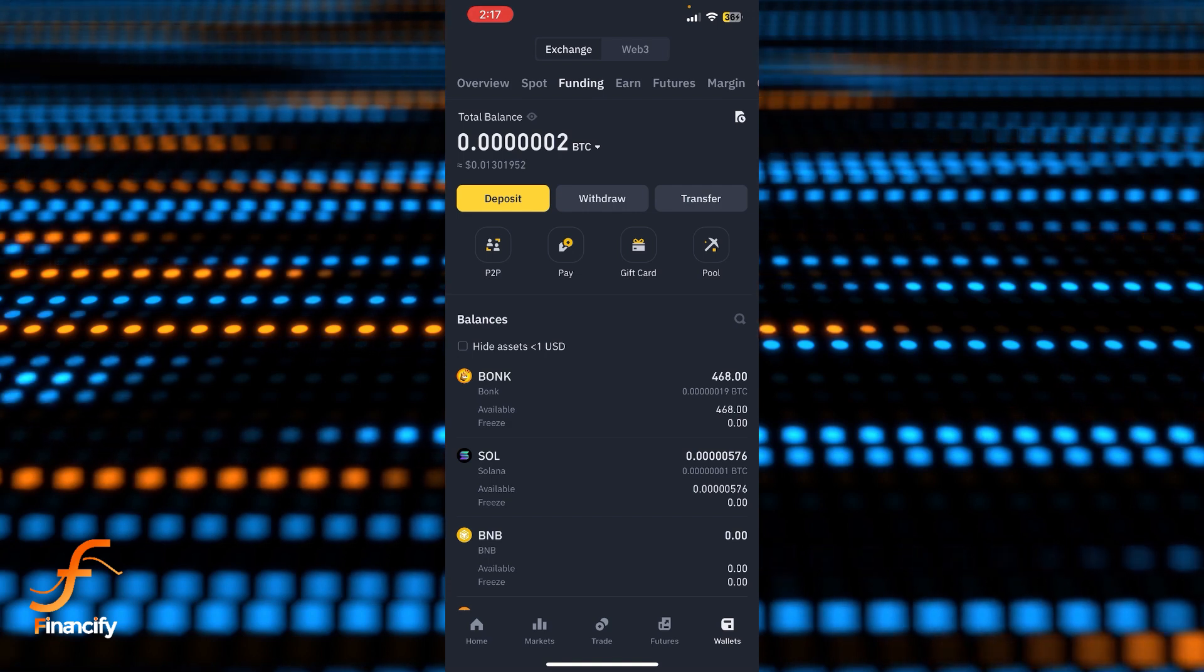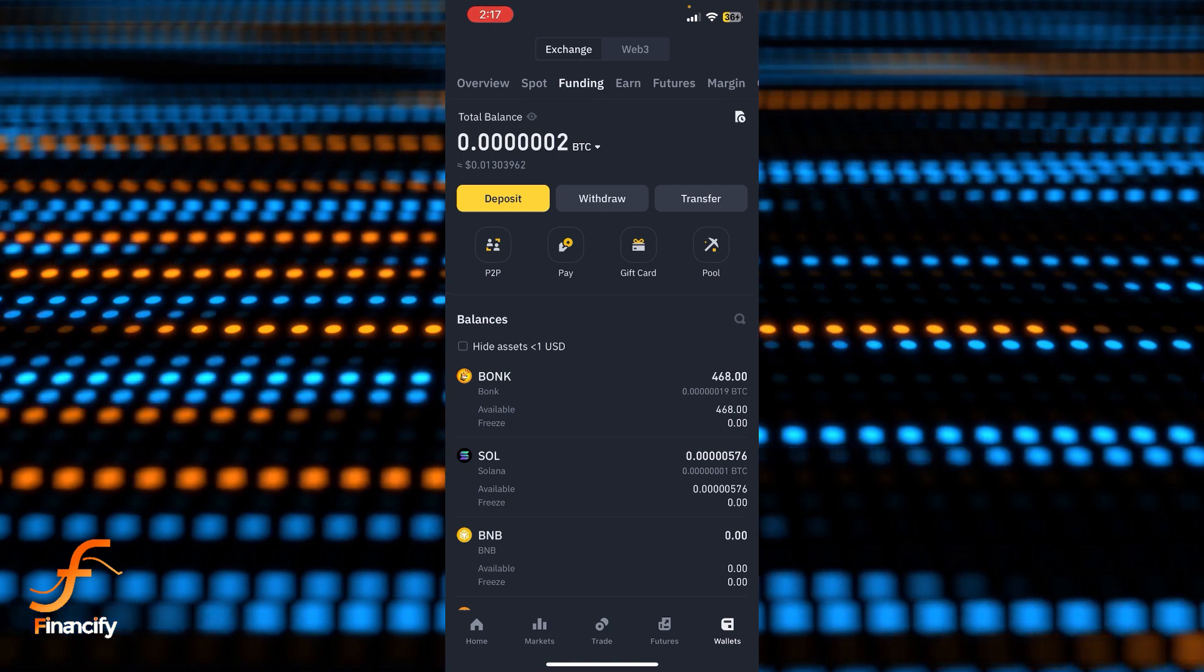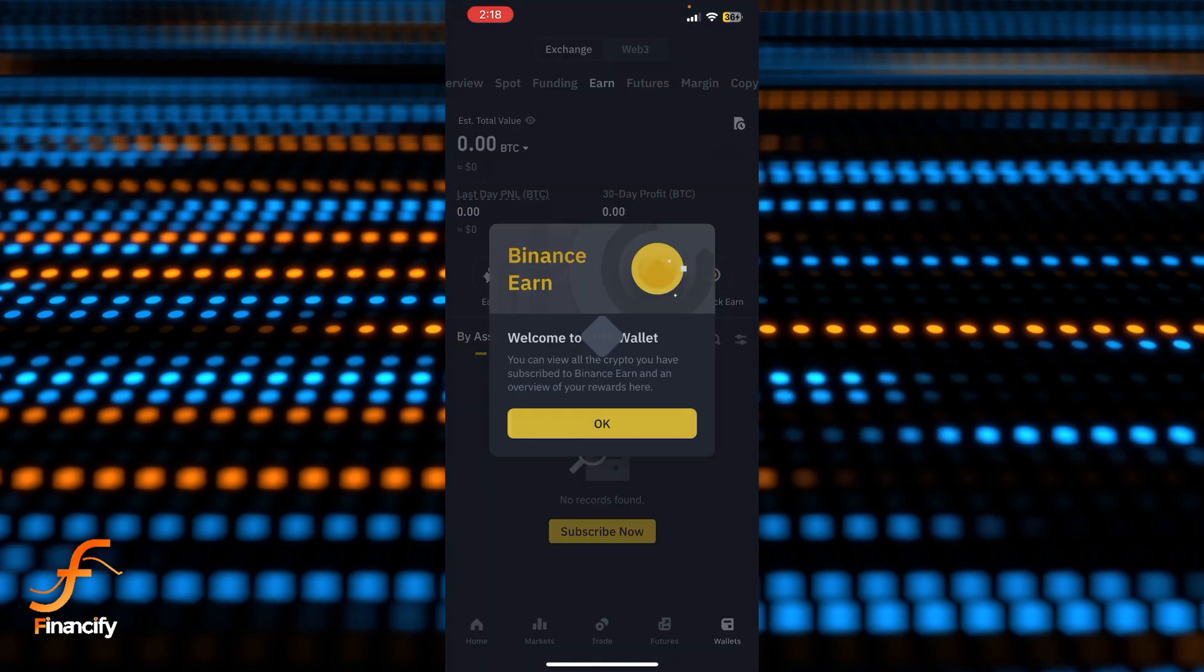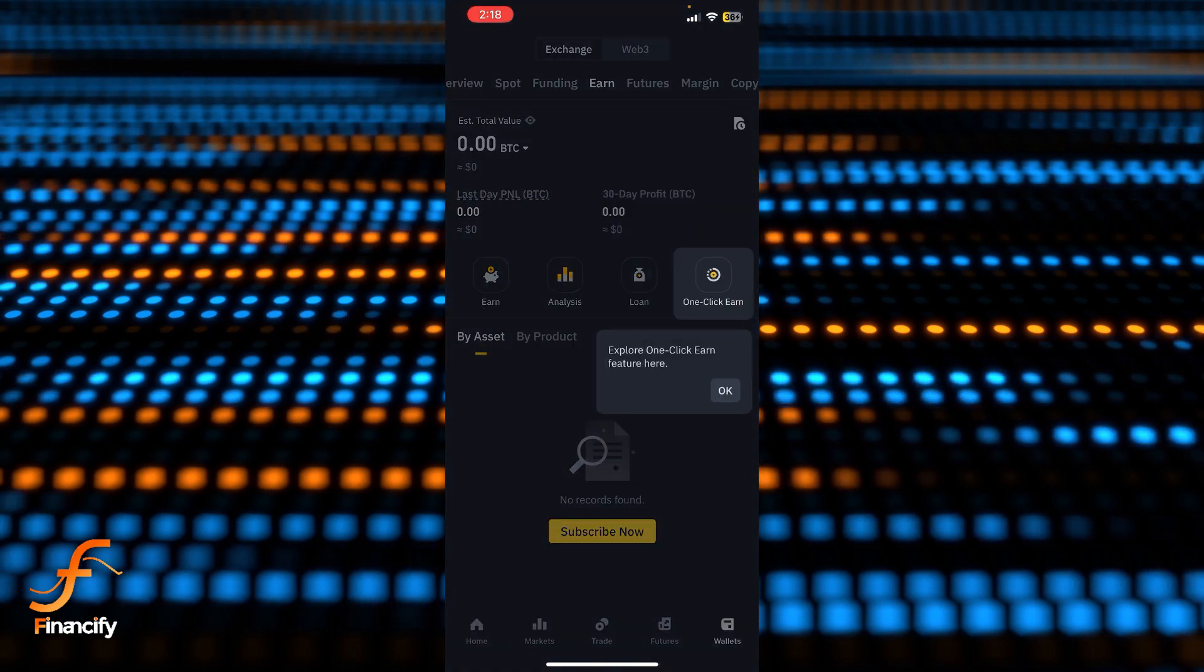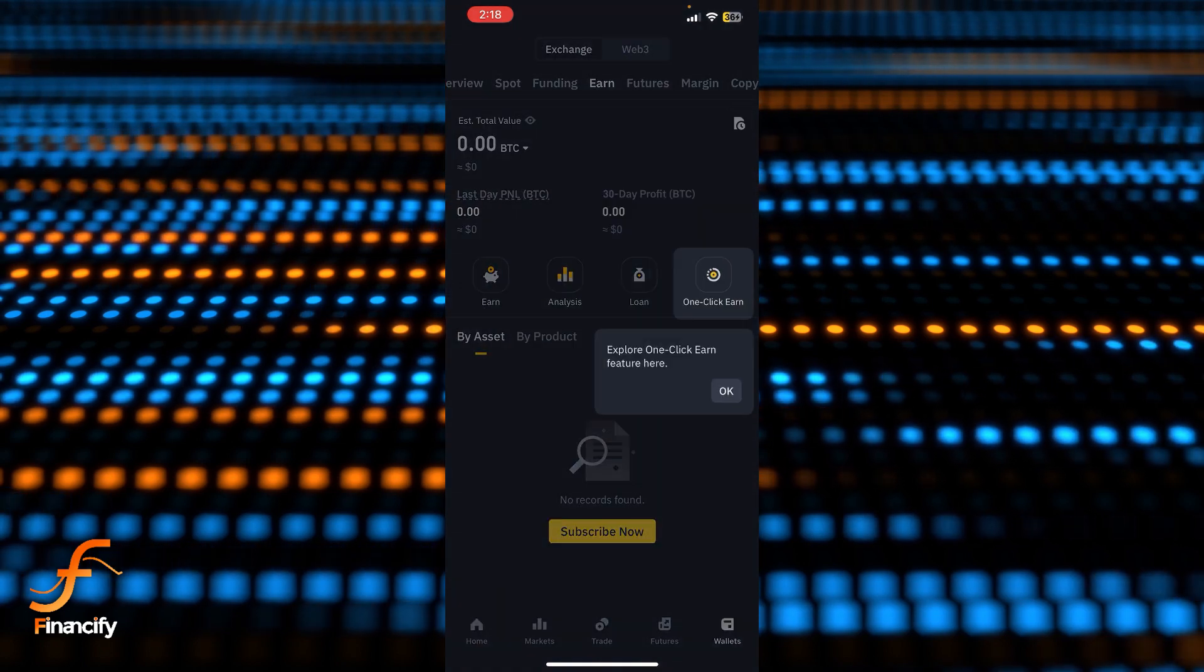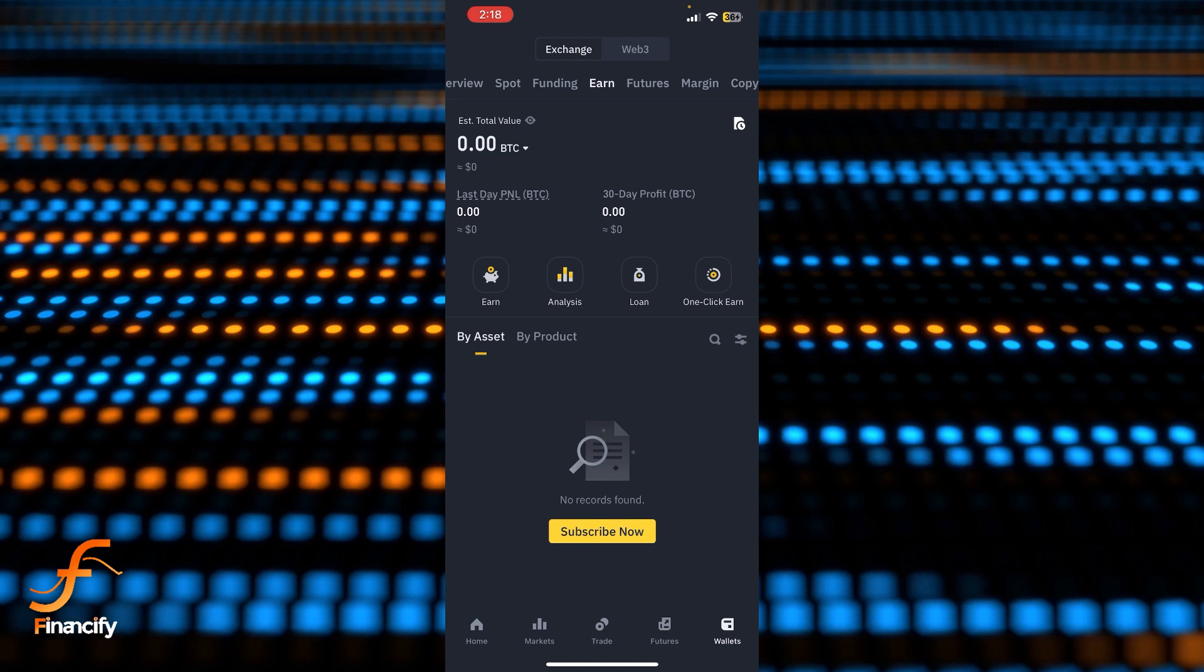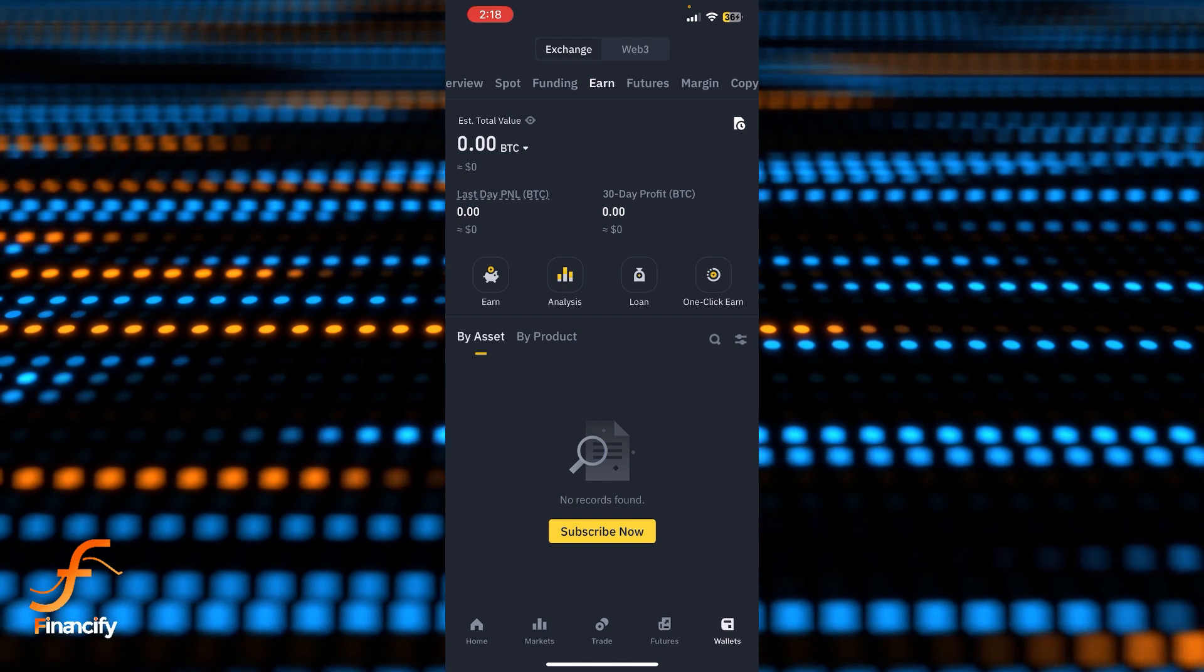If you want to check your Earn balance, simply tap on Earn and you can check your balance here. So basically, this is how you can check your balance in the Binance app.